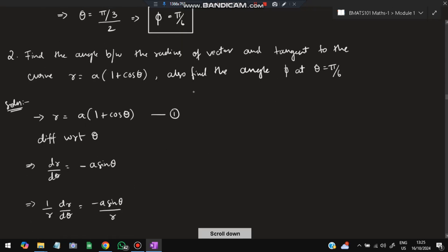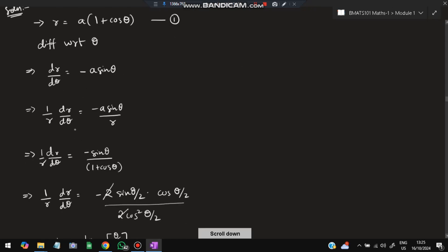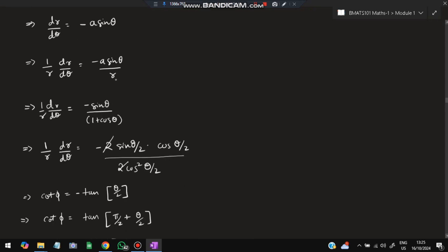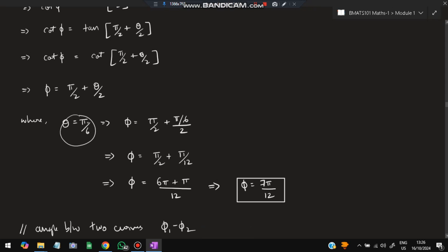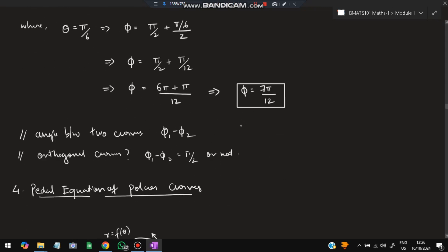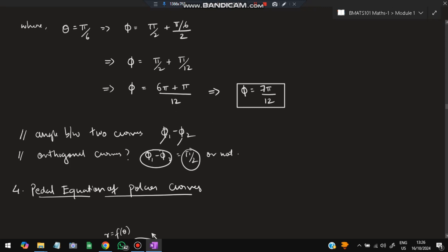Problem 2: Find the angle between the radius vector and the tangent for r = a(1 + cosθ). Differentiate, multiply by 1/r, write r = a(1 + cosθ), cancel a, and apply trigonometric identities. This gives cot φ, which using tan(π/2) form and rearranging yields φ = π/2 + θ/2. At θ = π/6, this becomes φ = π/2 + π/12 = 7π/12. To find the angle between two curves, find φ₁ and φ₂ separately and subtract them. If the result is π/2, the curves are orthogonal.